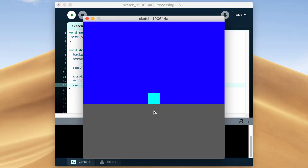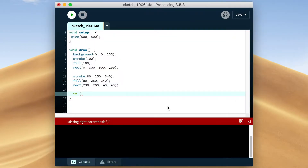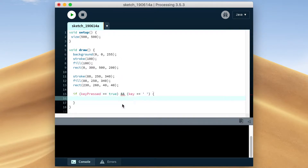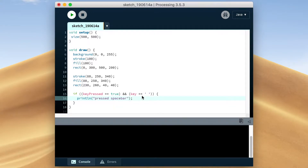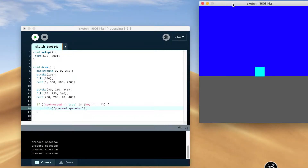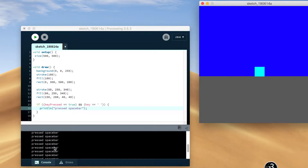Okay, that looks good. I think this is how you check if the spacebar was pressed. Yeah, nice, it's working. Okay, so our program knows when the spacebar is pressed, now we need to make it do something, and that something is make the block jump.